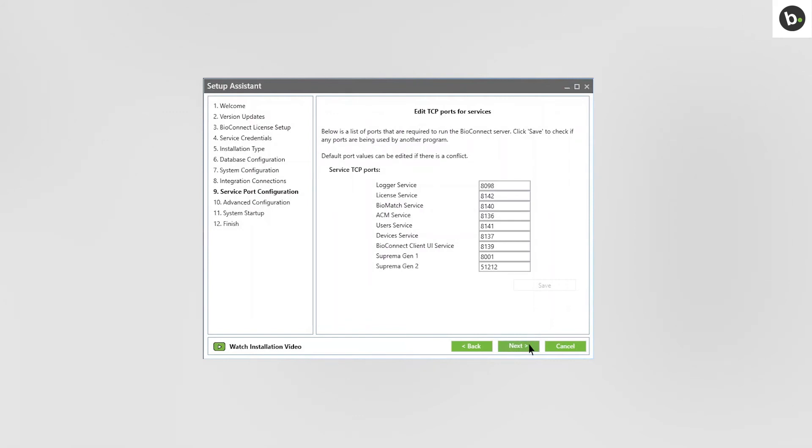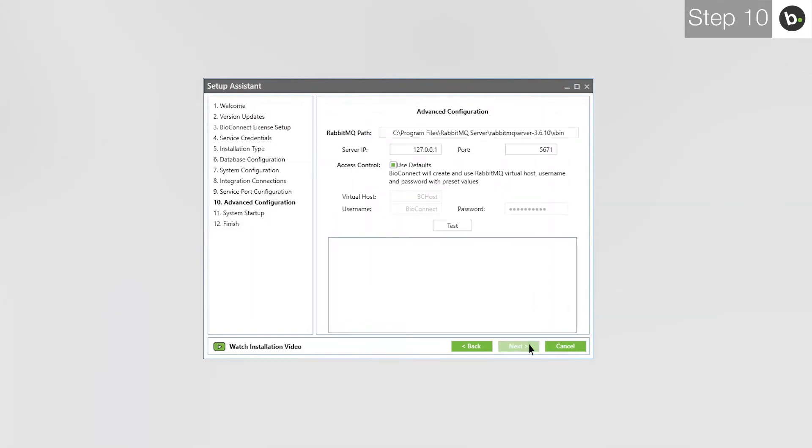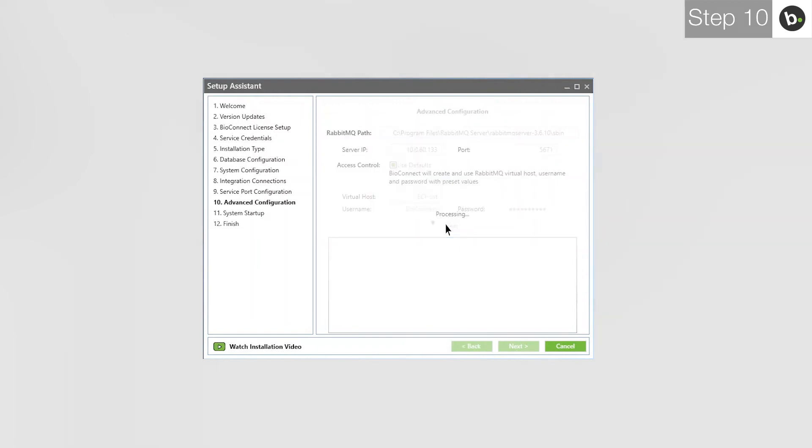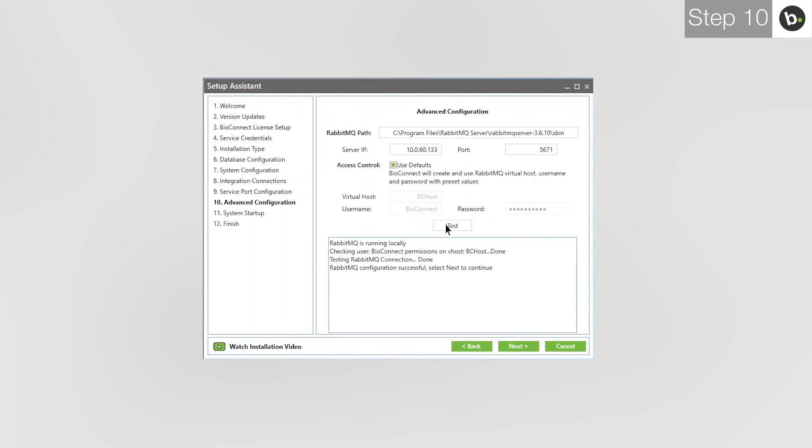Enter your server's IP. If you use 127.0.0.1, which defaults to the local IP, remote clients will be disabled and won't be able to connect to the server. Click Test. Once BioConnect is finished, click Next. Click Start.